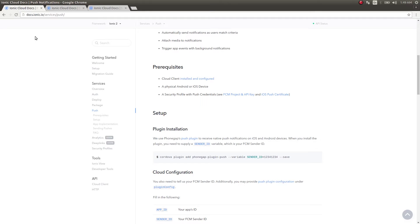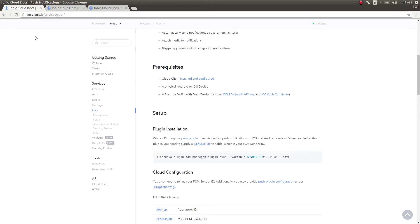The docs are pretty much clear about what to do in order to get push notifications working in your application. This video is just an update to my previous video which I made like two months back. You could just go through the docs for a better understanding. Let's get started.